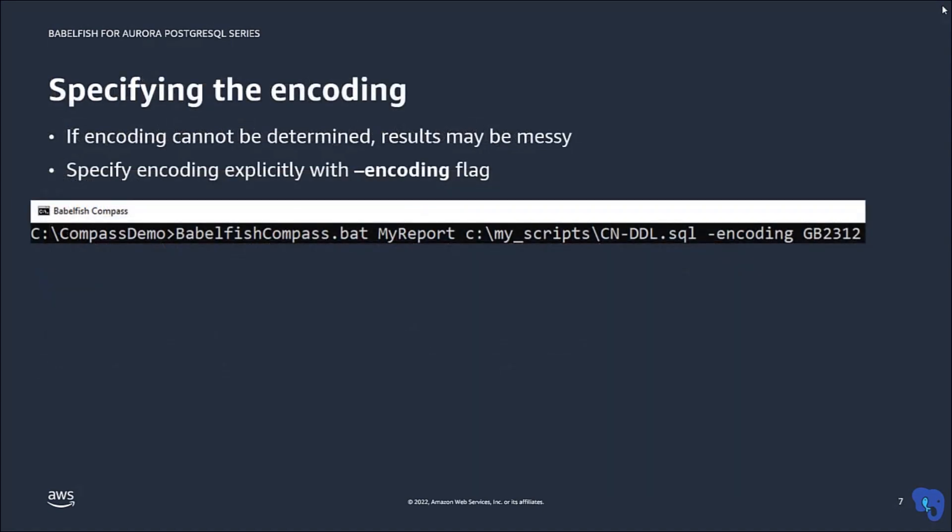Unfortunately, there is no standardized or guaranteed way to determine the encoding of just any file. If you process an input file with an unknown or incorrect encoding, you may get garbage and as a result, a lot of syntax errors. In that case, you need to find out what the file's correct encoding is and specify the encoding explicitly with the flag ENCODING.